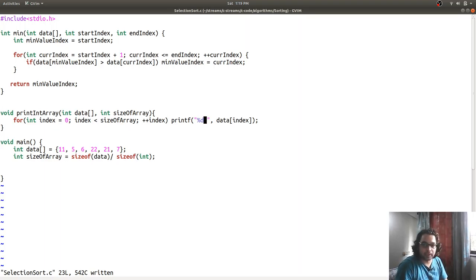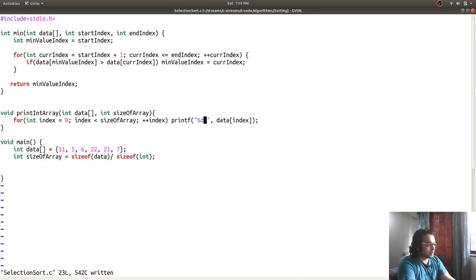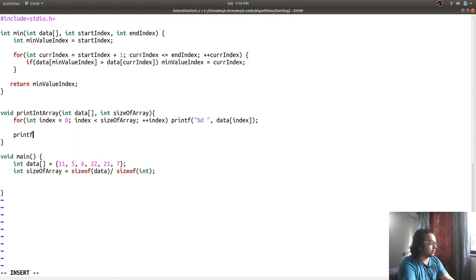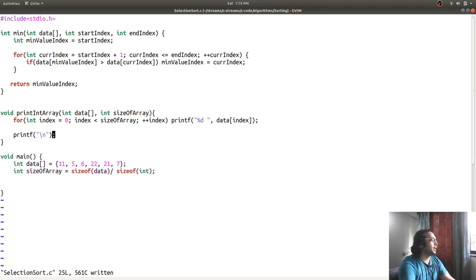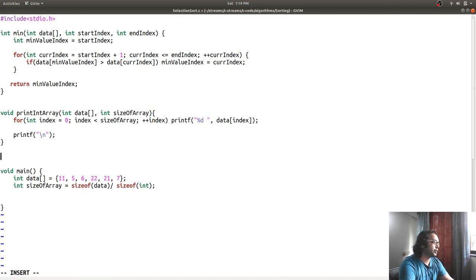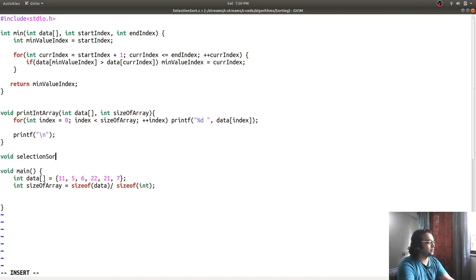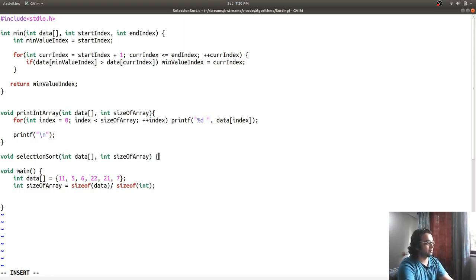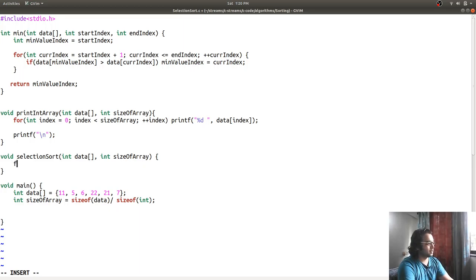I remove the semicolon issue and at the end print a newline character with printf. That is done. We have a function to get the minimum of the array and a function to print the array. Next I'm going to implement selection sort - void selection_sort taking int data and int size_of_array - looping with int index equal to 0, index less than size_of_array.